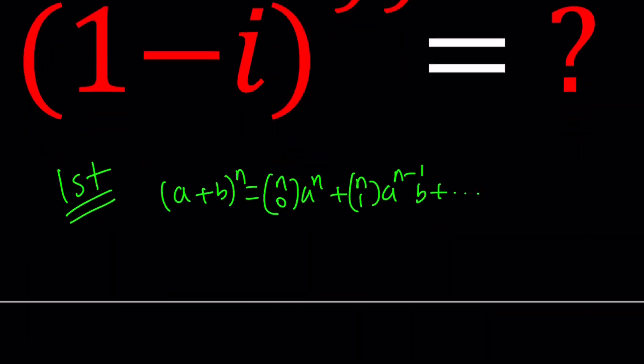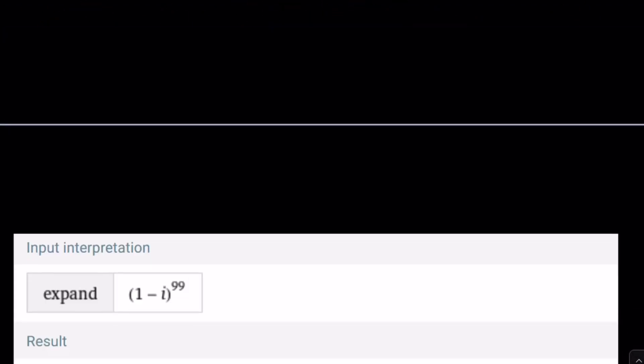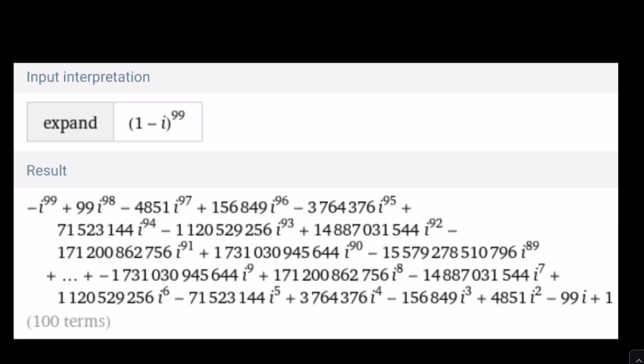So if you expand 1 minus i to the 99th power, you're going to have 100 terms. If you simplify each and every one of them — for example, i to the 6th power is i squared which is negative 1, i to the 5th is i, and so on — that's going to be a ton of work. Obviously you don't want to do it this way. Even though this is a method, it's not recommended.